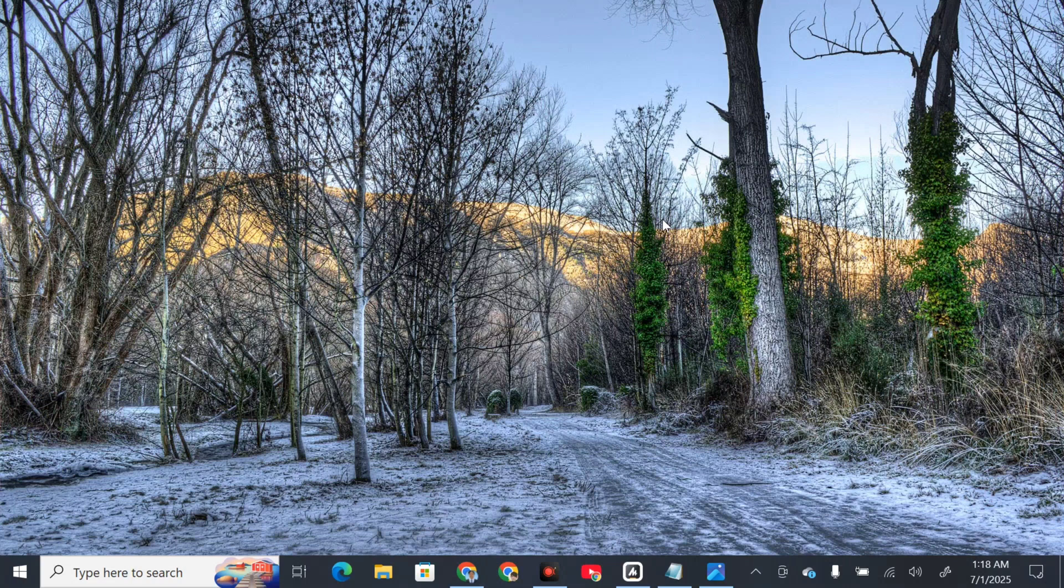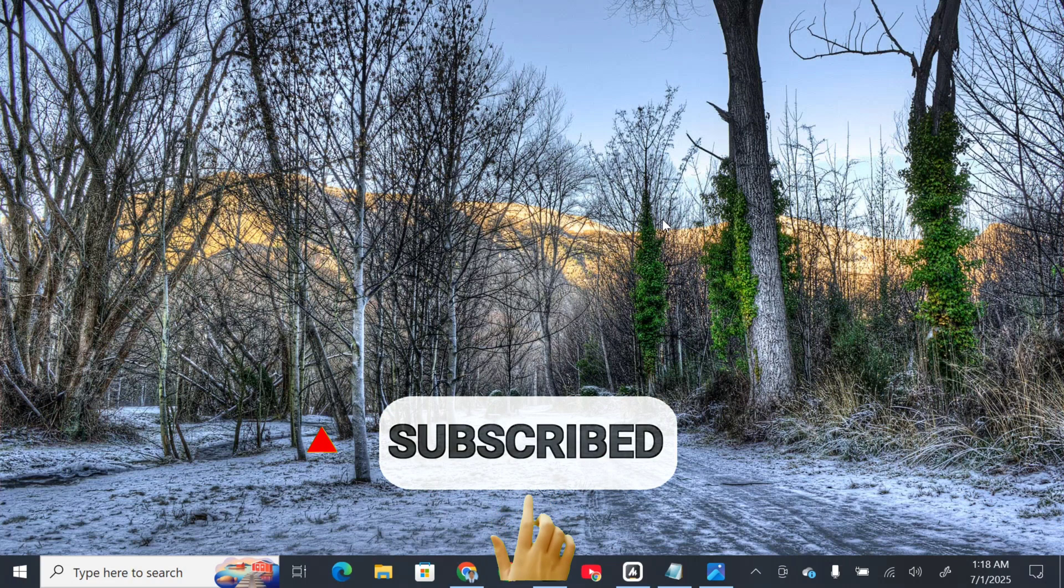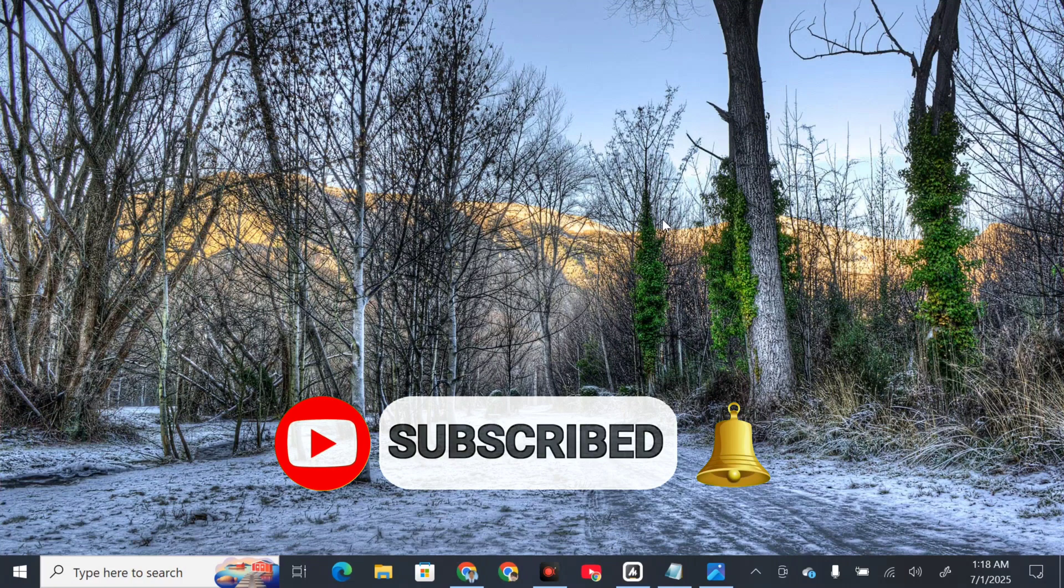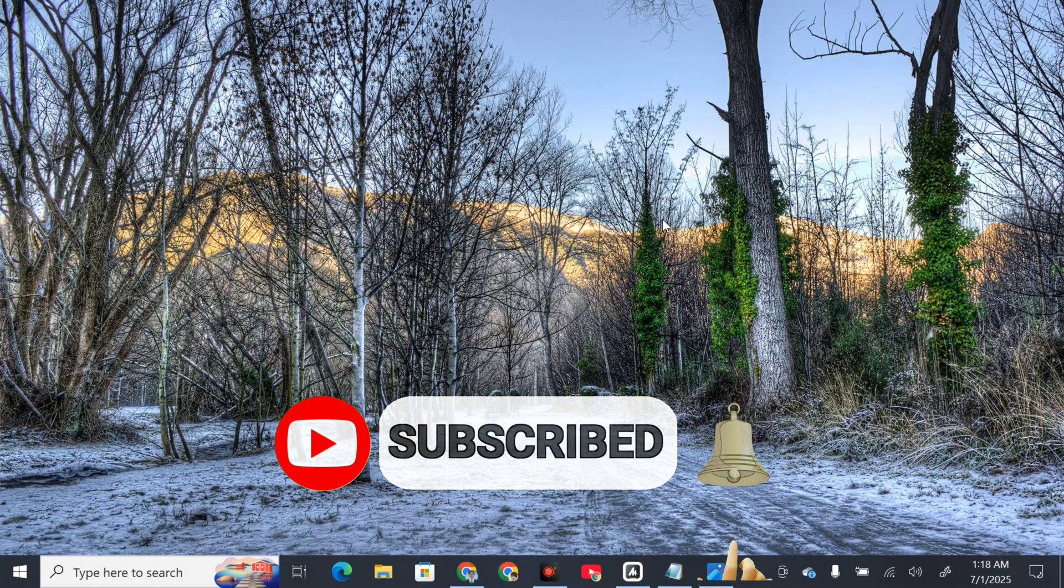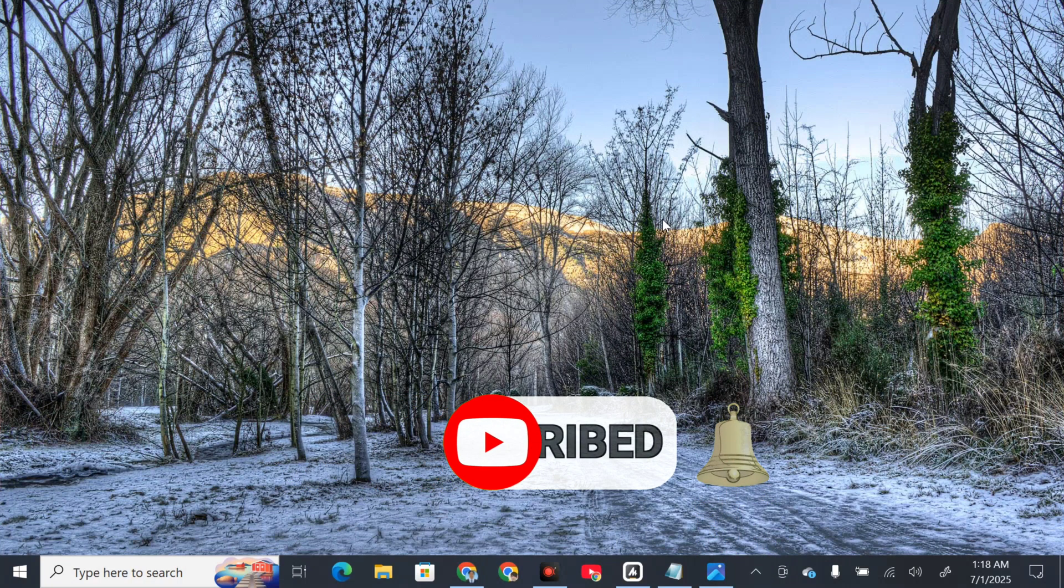That's it! Please don't forget to like this video and subscribe to my channel for more quality content. Thank you and see you in my next tutorial.